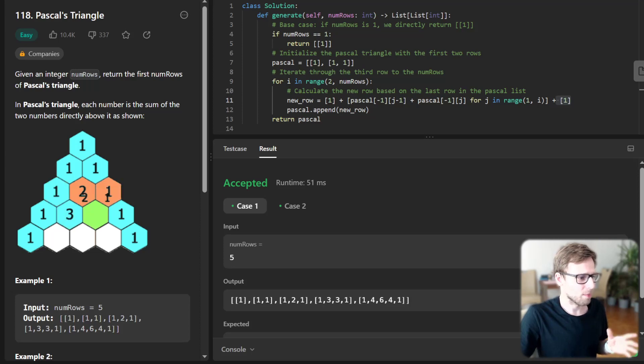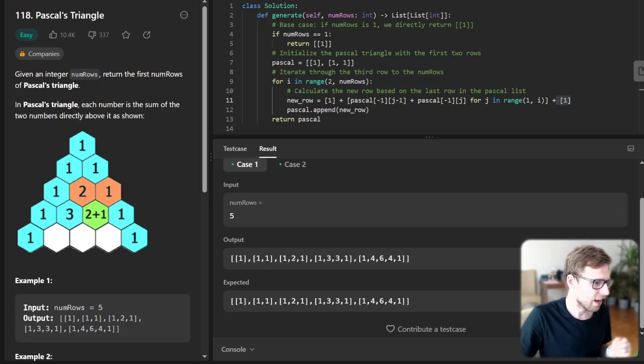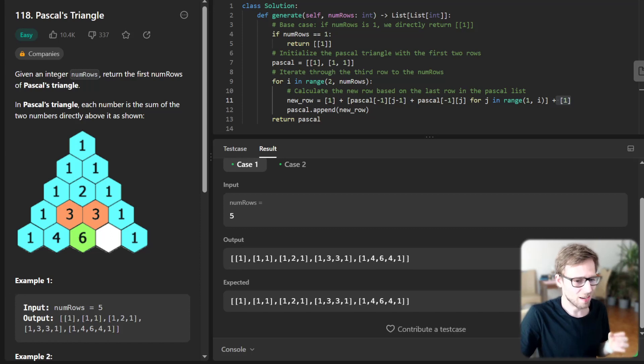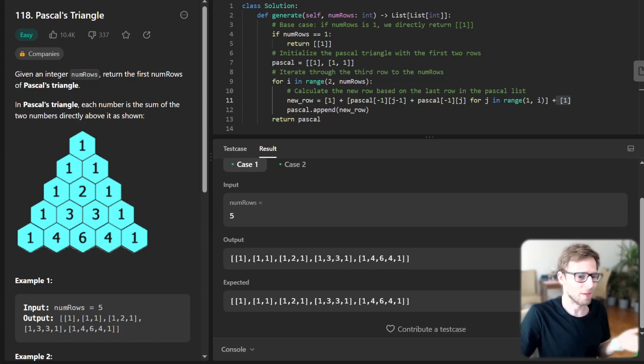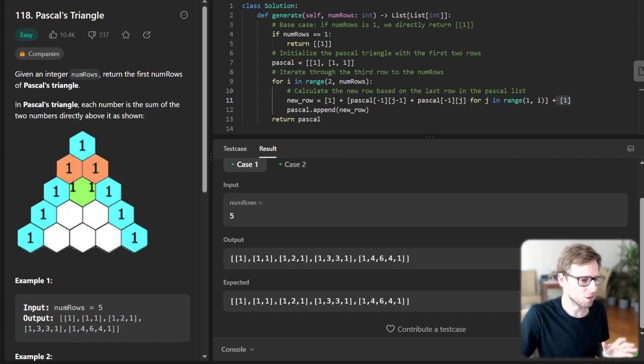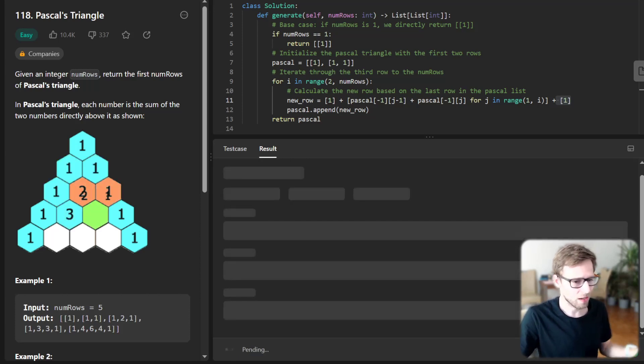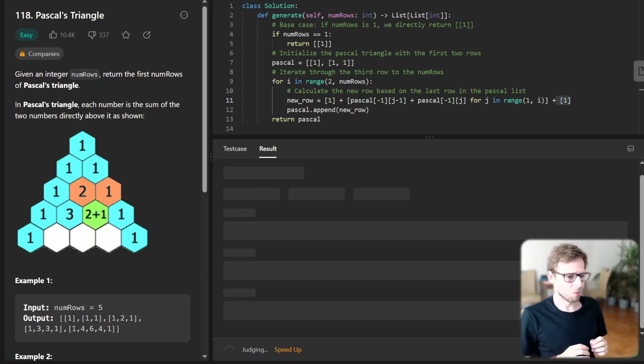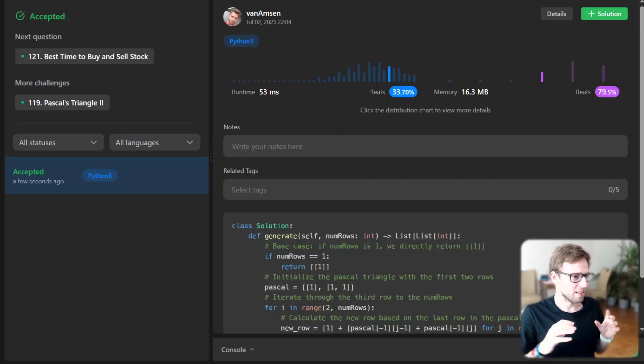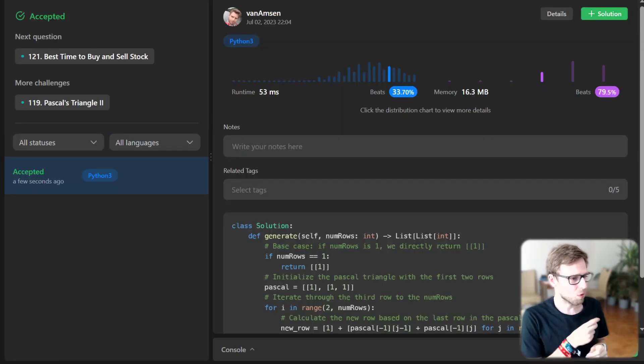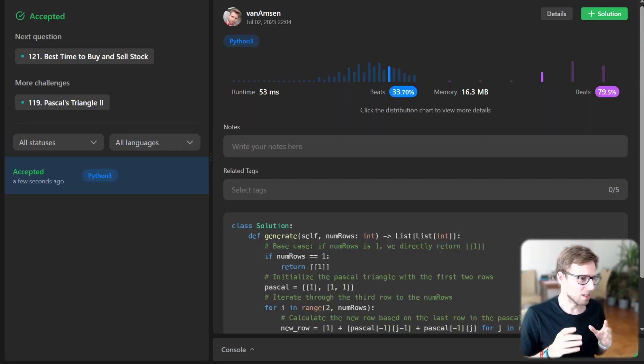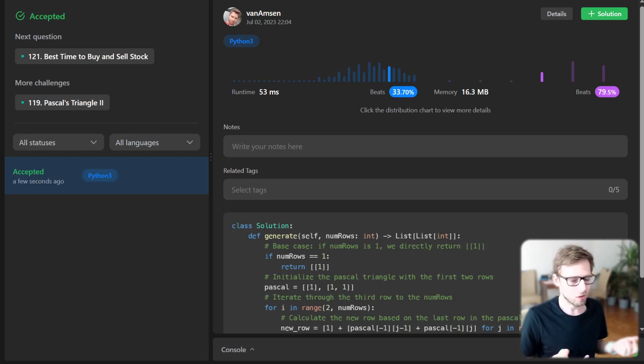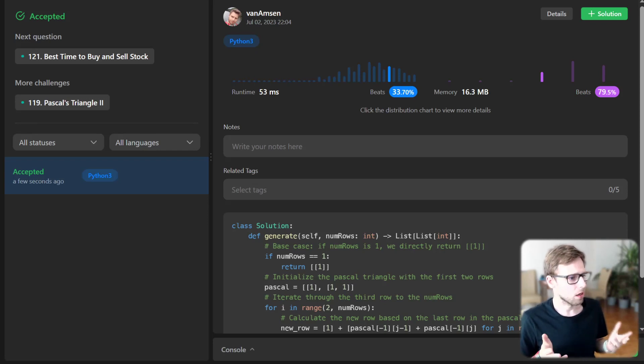Yeah, it's working and we have successfully created Pascal's triangle. So let's run it for unseen cases as well. Yes, it works and we beat 79% with respect to memory and 33% with respect to runtime.